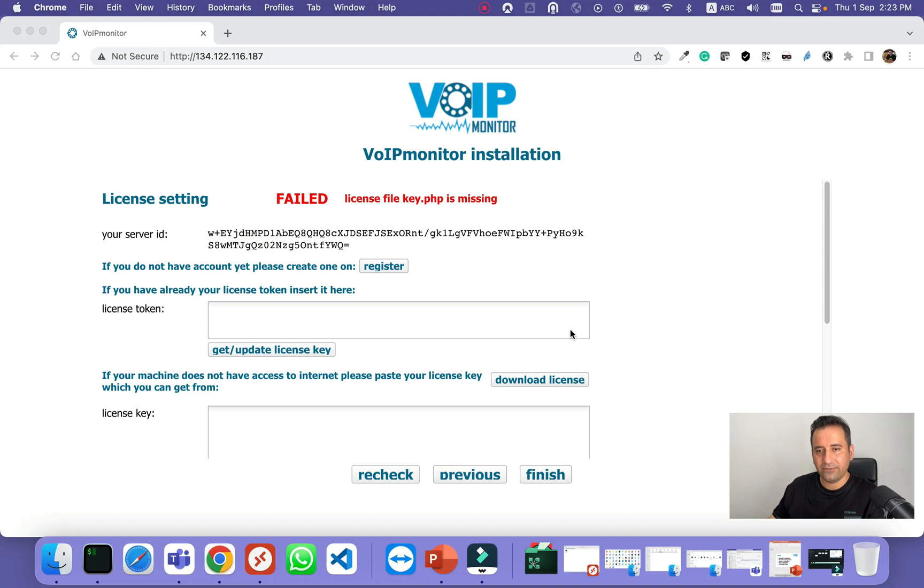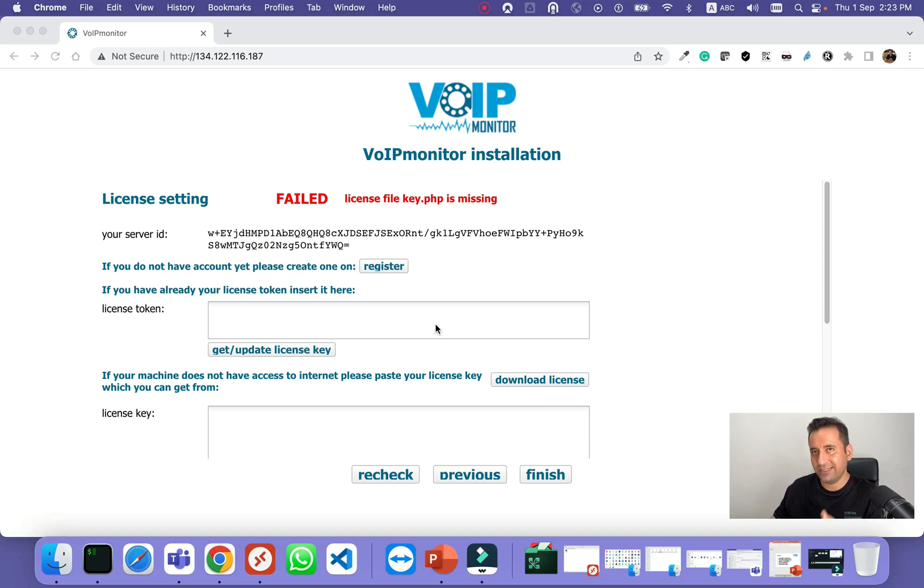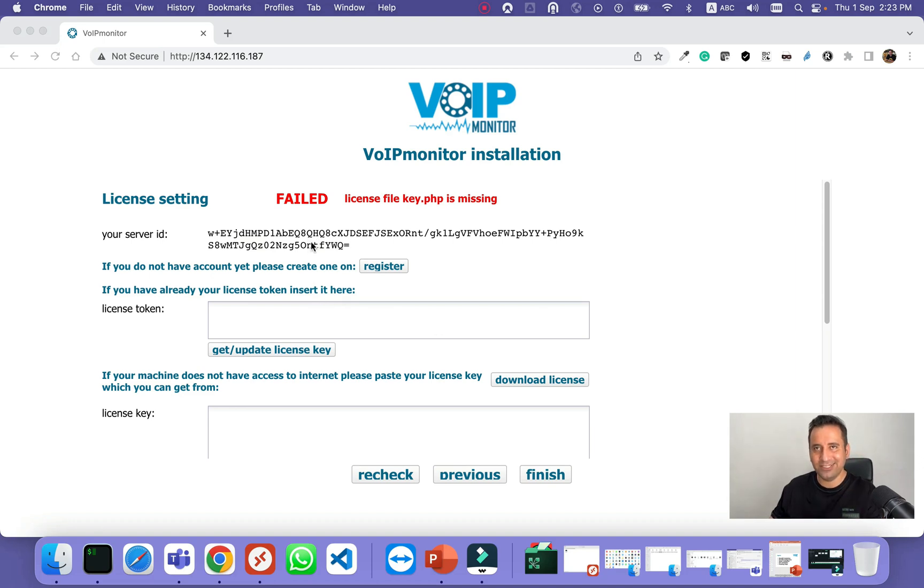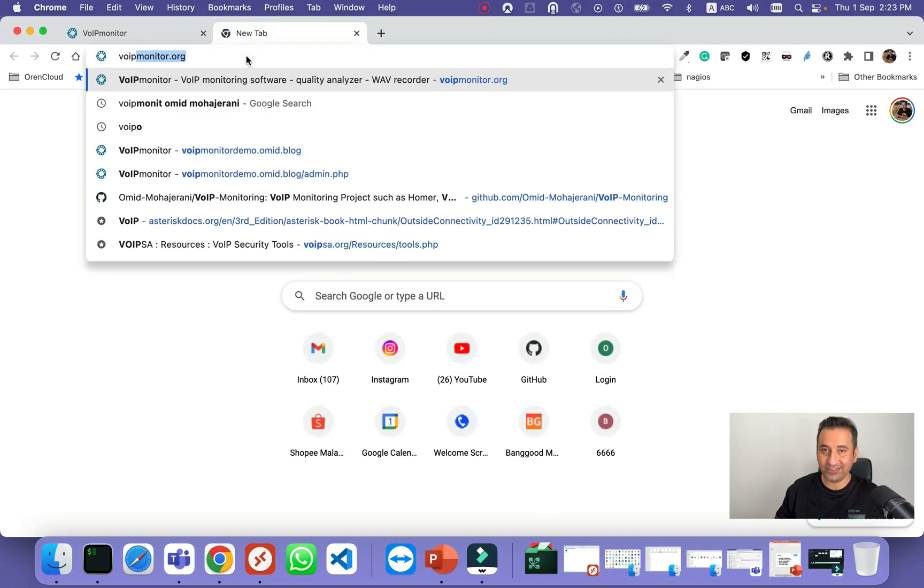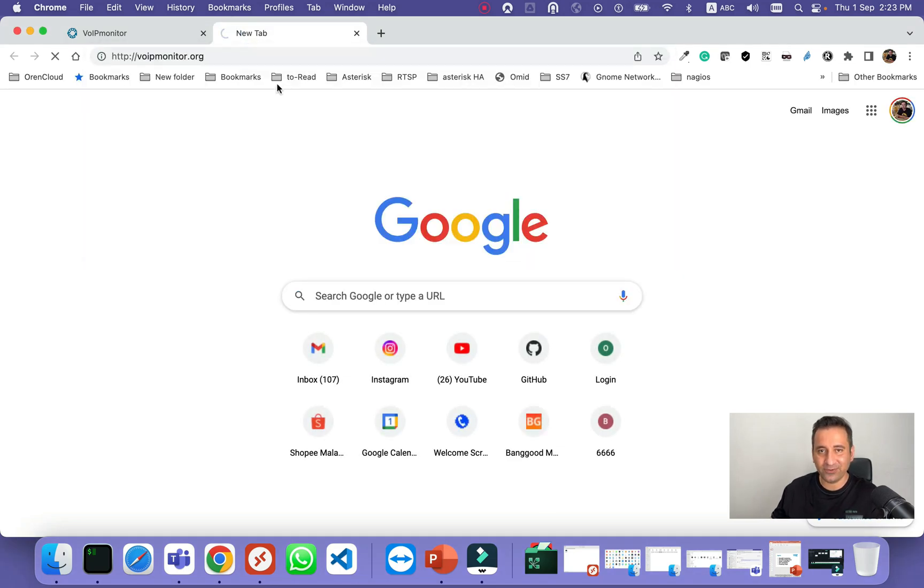Now we need to activate and insert our license. VoIP monitor will provide a 30 days trial license. In order to get that, use my link that I put in the description of the video. It's a special link for me, but you can get it from the VoIP monitor website.